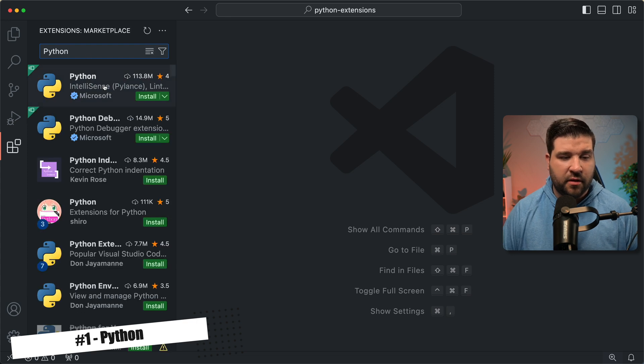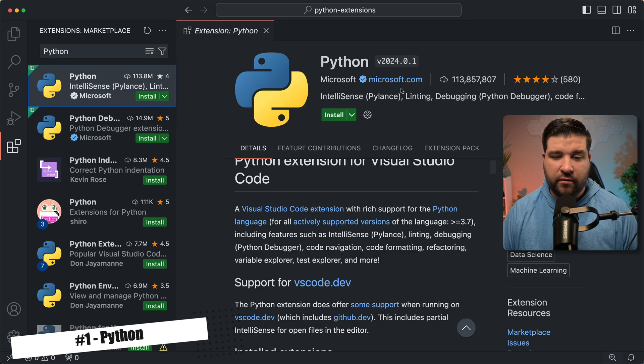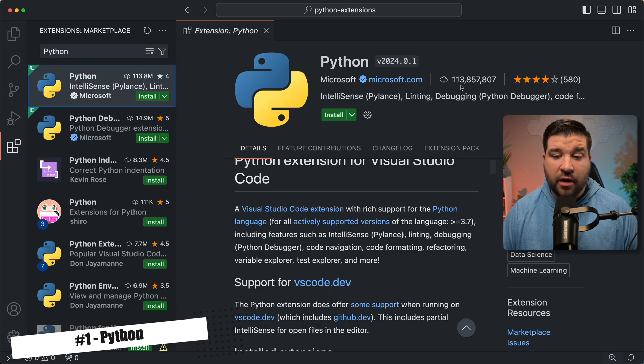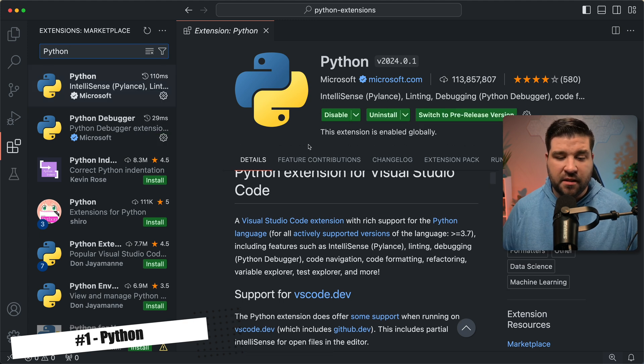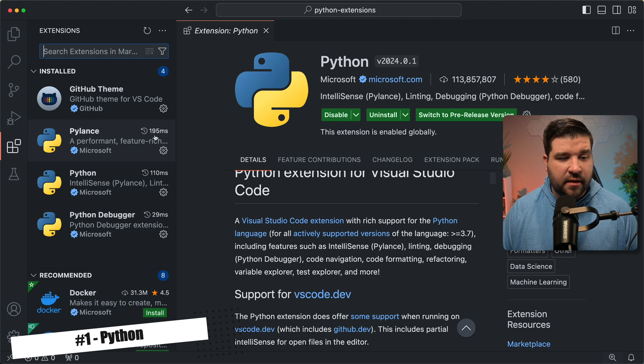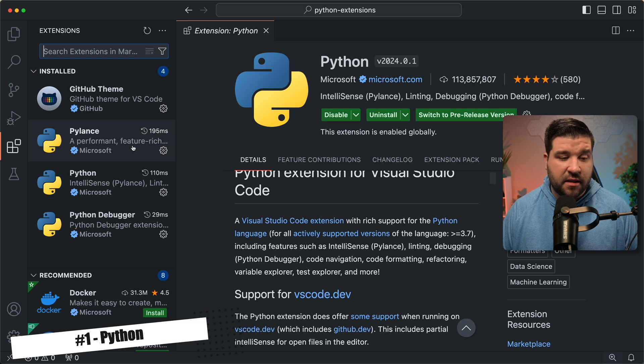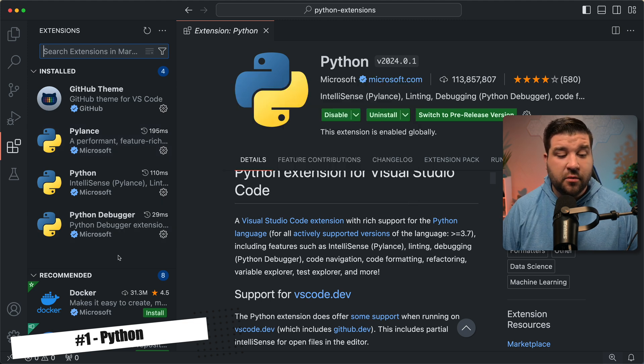We can see that the first result is Python by Microsoft, and it has over 100 million installs. We're just going to go ahead and click on install, and now the extension's installed. After installing the Python extension, you'll see that our installed extensions also includes PyLance and Python Debugger.